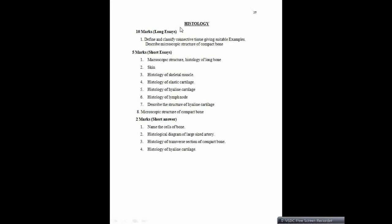Coming to histology — ten markers can be: define and classify connective tissue giving suitable examples. Here the classification of connective tissue, which is very broad, needs to be explained in detail. Specifically the question is: microscopic structure of compact bone — mention about the compact bone, TS and LS, both sections have to be mentioned because they have not asked anything specific. Please remember that.